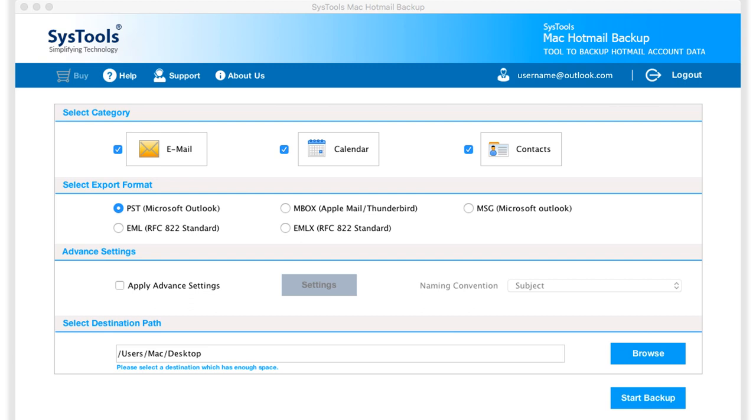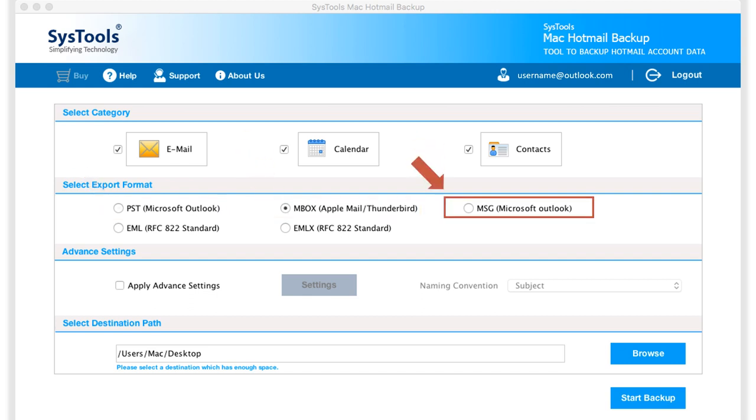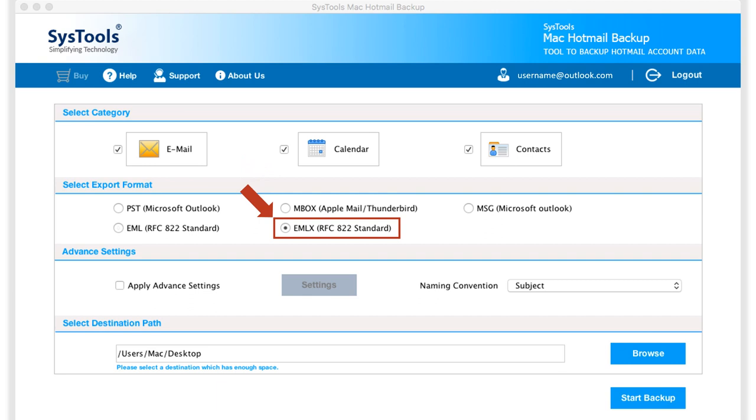Then below you can see multiple export format options to choose, like PST, MBOX, MSG, EML, and EMLX options to choose.